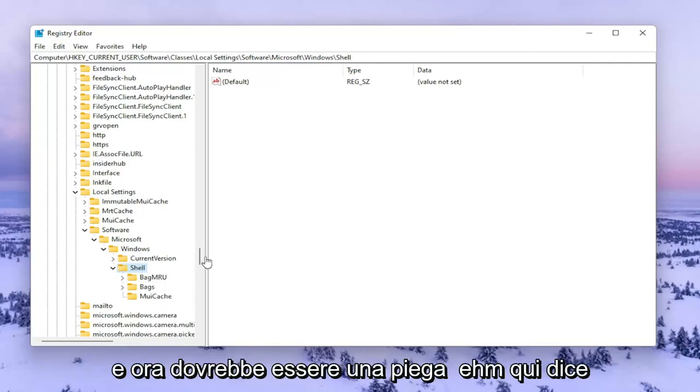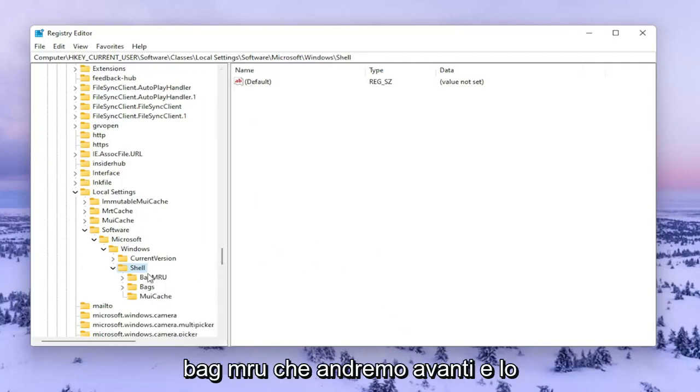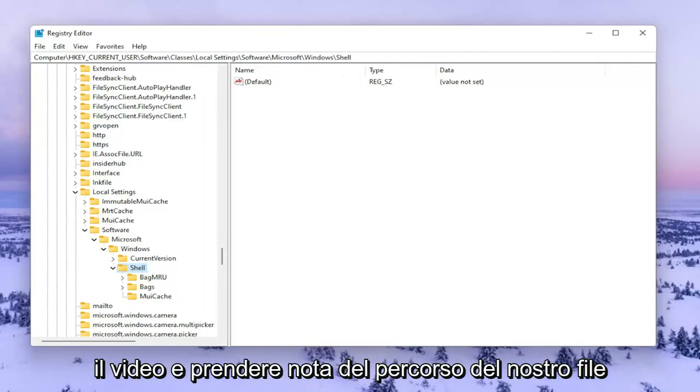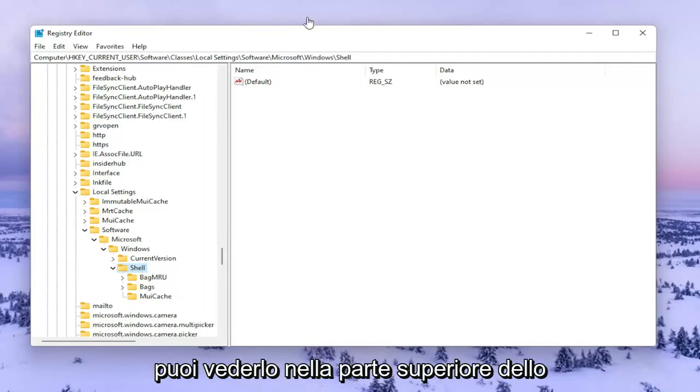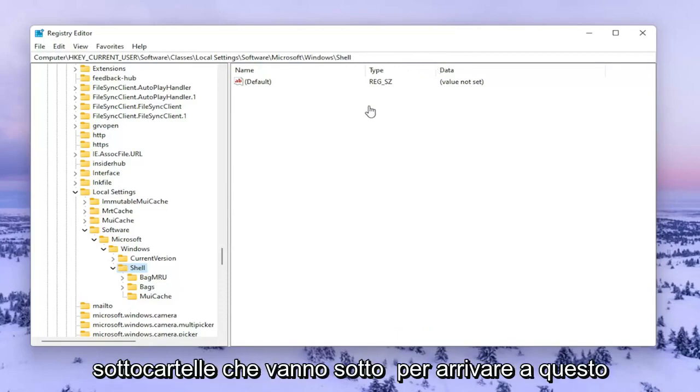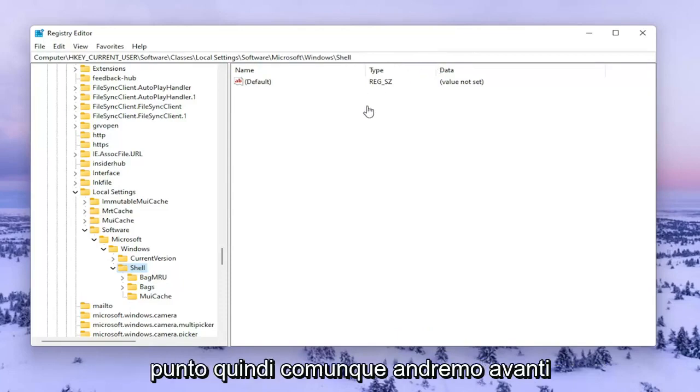Now there should be a folder in here that says BagMRU. We're going to go ahead and delete it. However, if you need to pause the video and take note of the file path, you can see it up at the top of the screen here. Each backslash is a different subfolder we've gone under to get to this point.